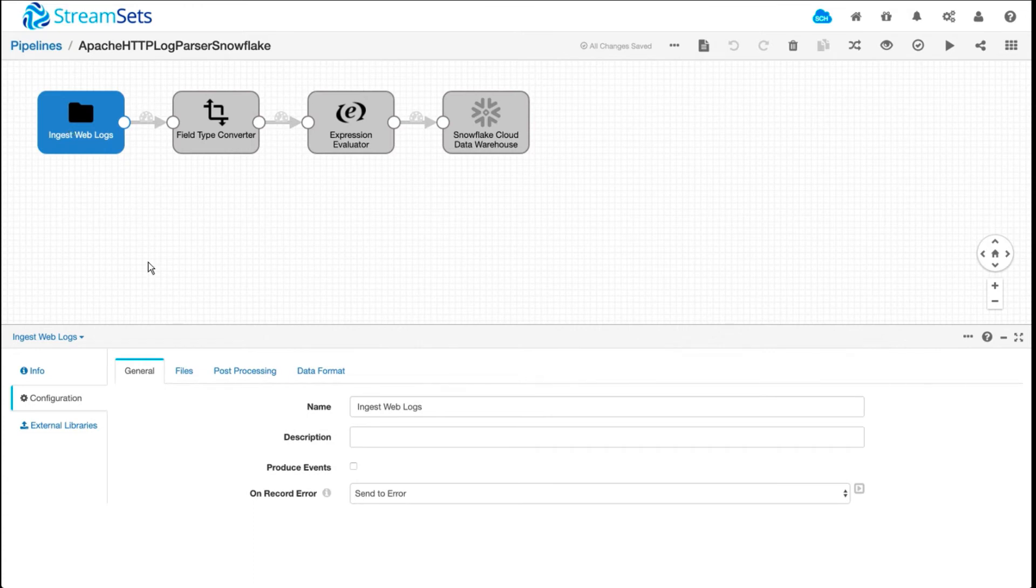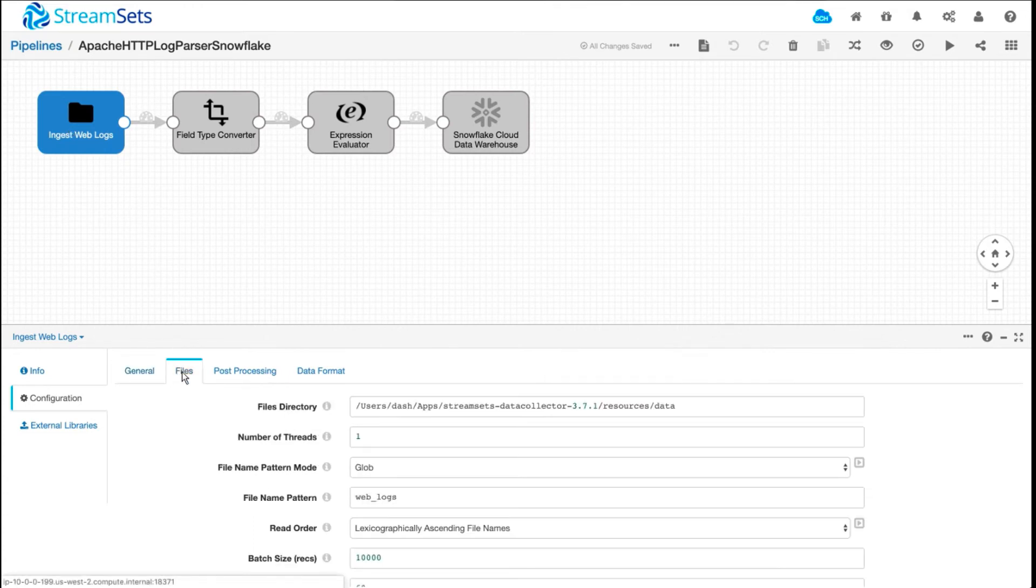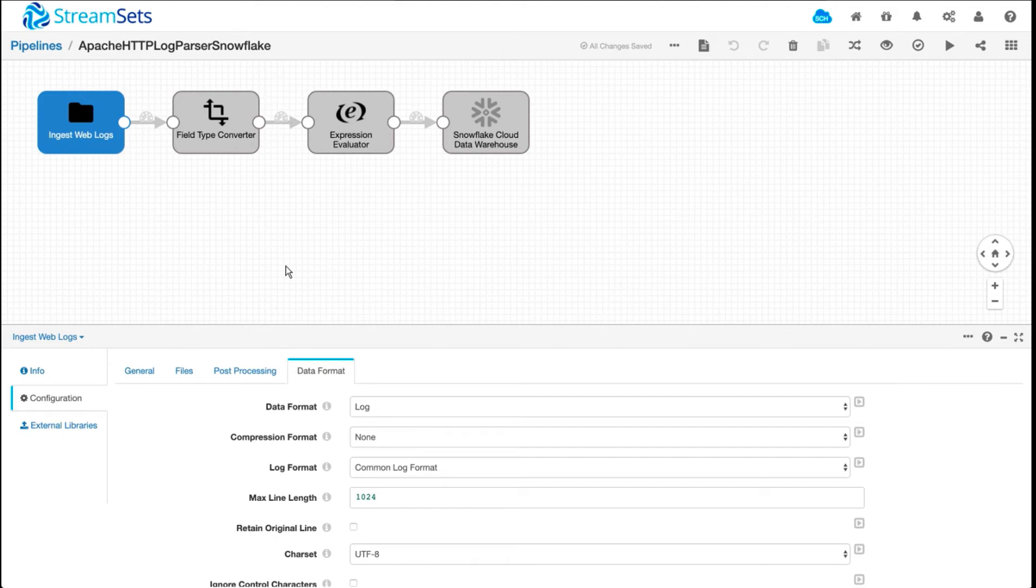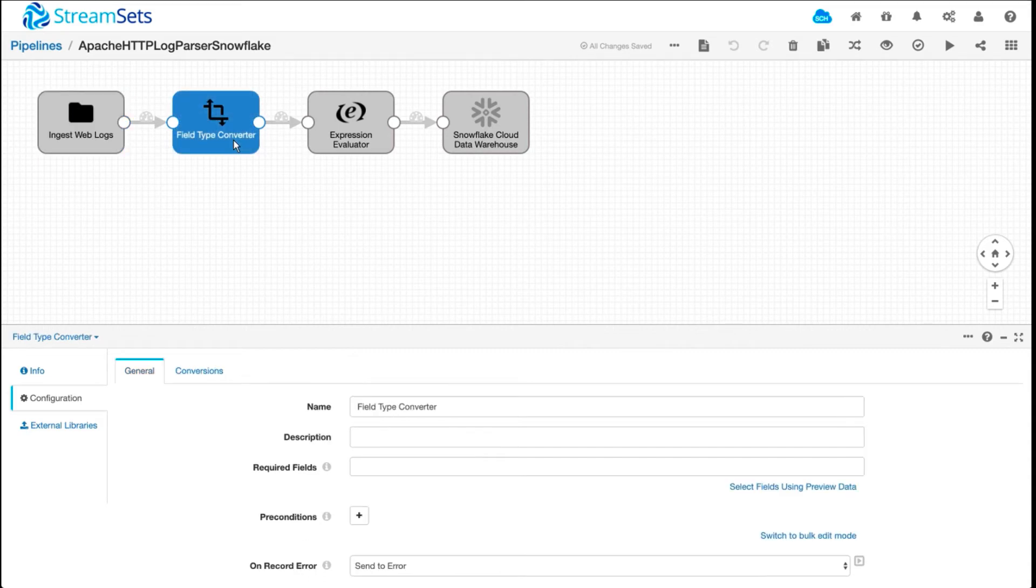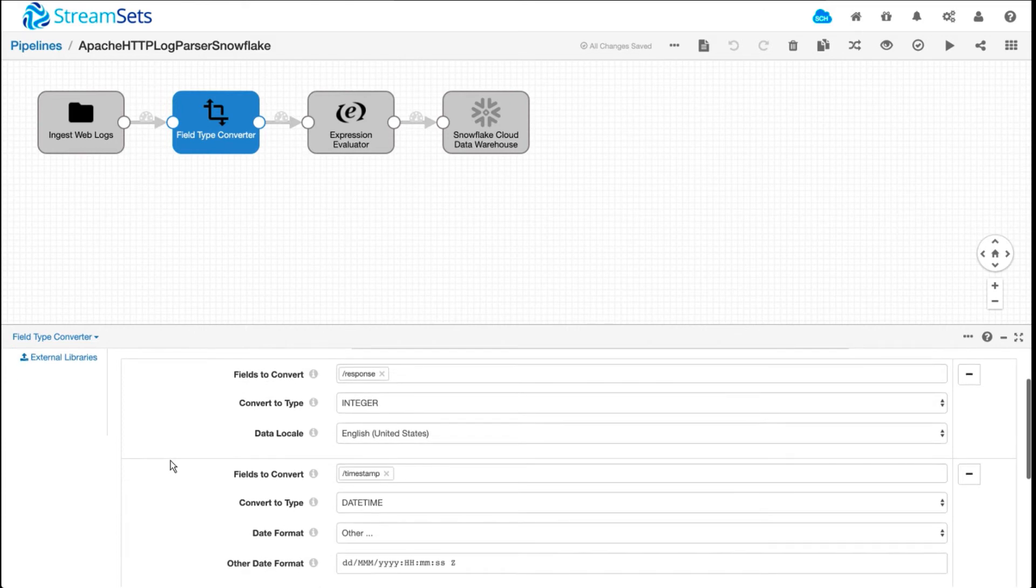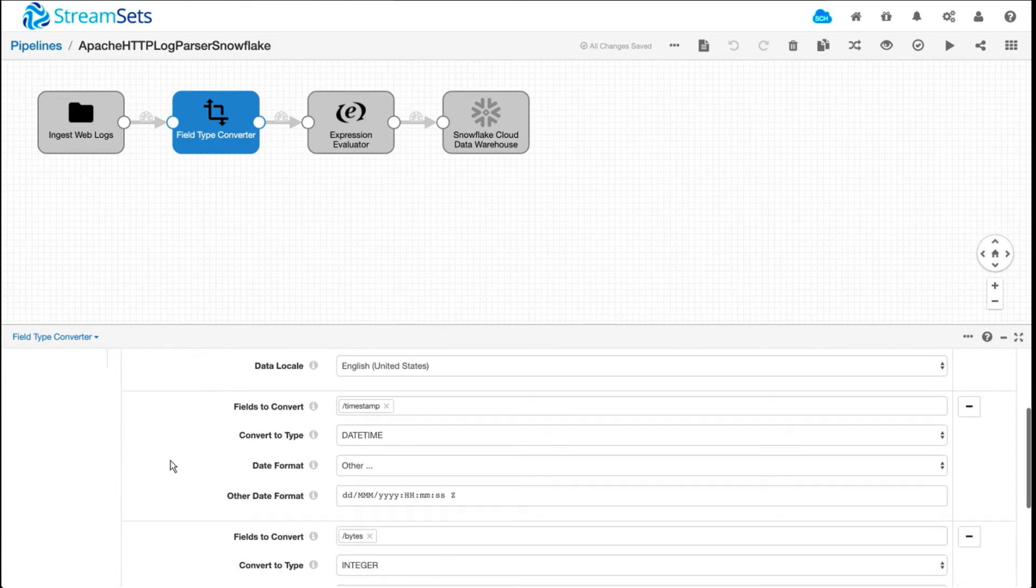So switch over to the pipeline. Here what I'm using as an origin is a directory. And the cool thing about this is it has a built-in parser to parse the log entries. Basically you don't have to write any custom code to parse through all the fields in the log entries.